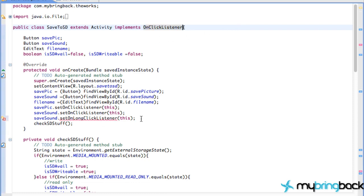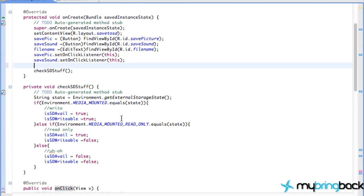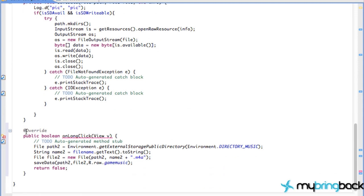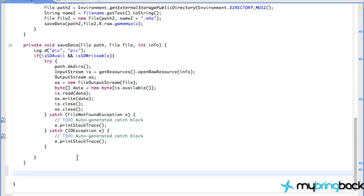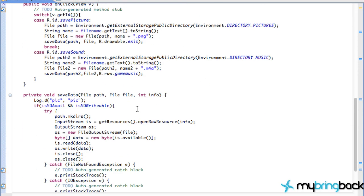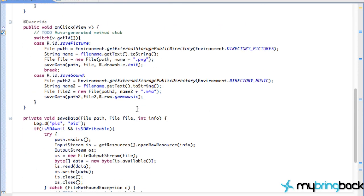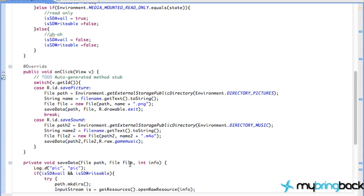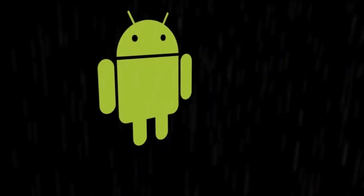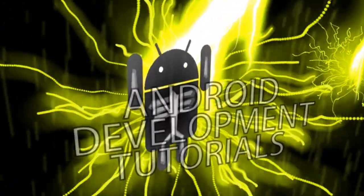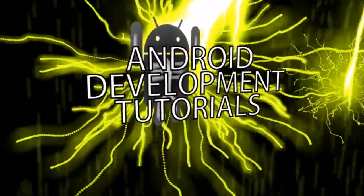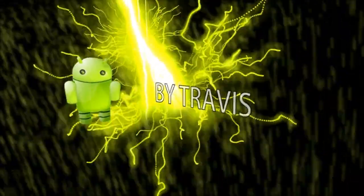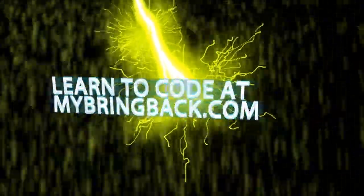But anyways, thanks for watching guys. Hopefully you learned a little bit about refactoring, using Eclipse to refactor some code, optimize your code, make things a little bit better, and also saving to the music directory. But hopefully you kind of get the concept of saving information now. Hope you're having a fantastic day, and I'll see you later.